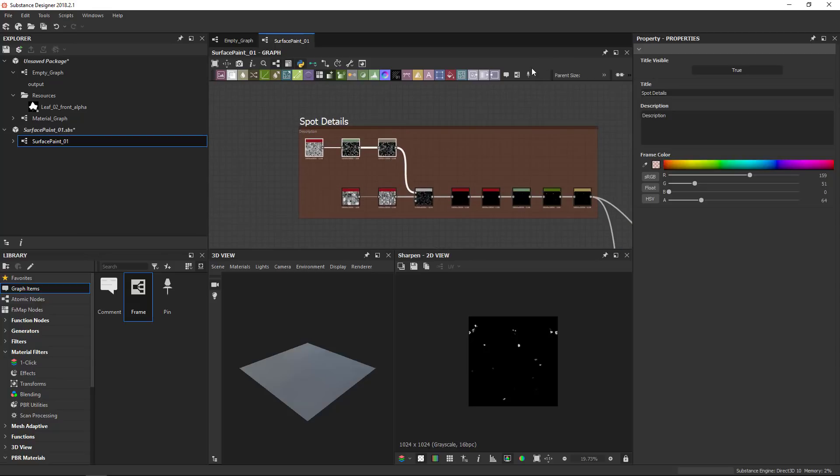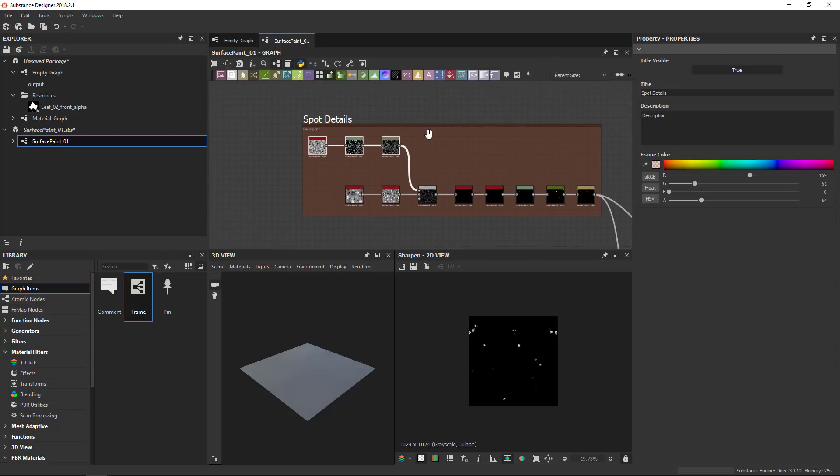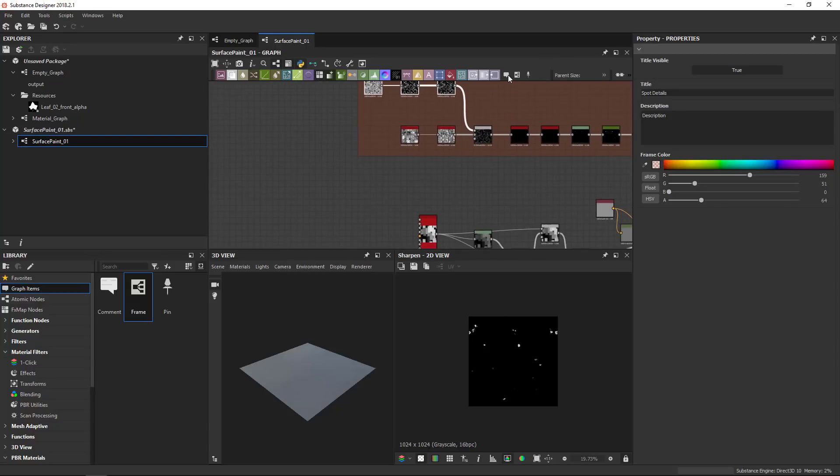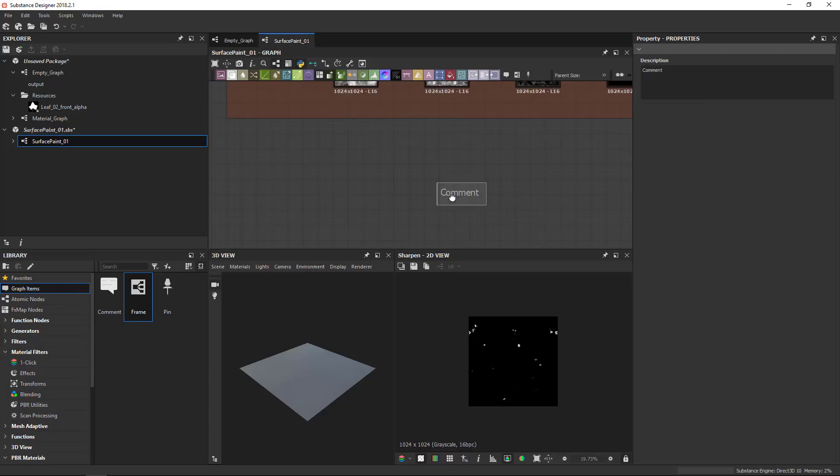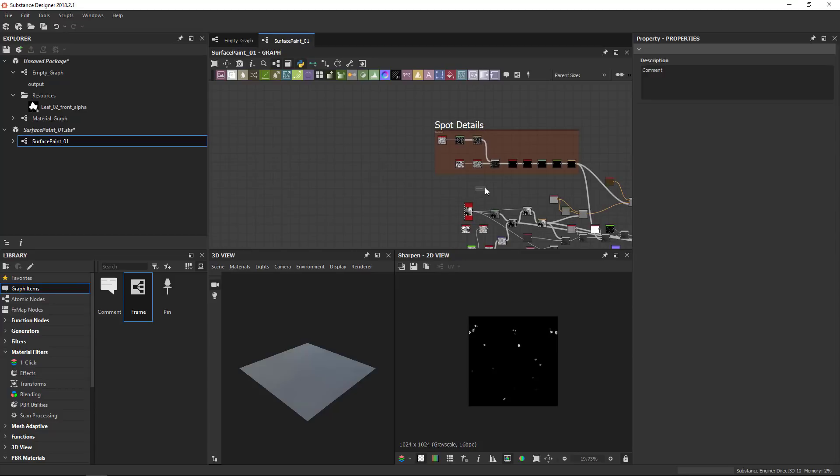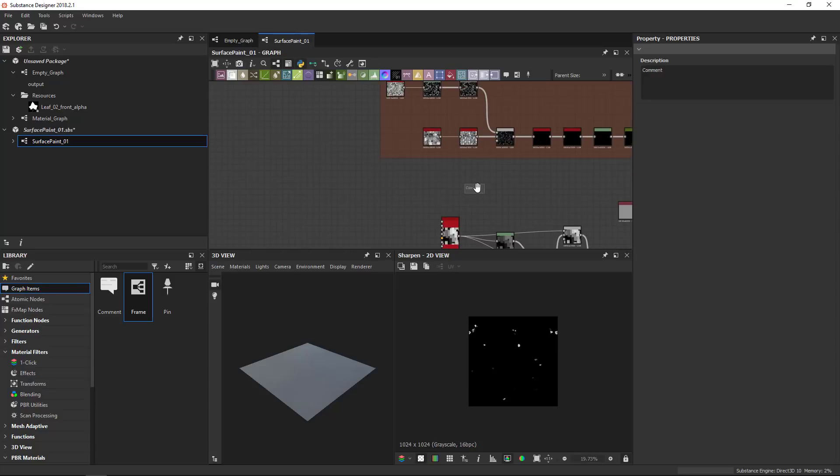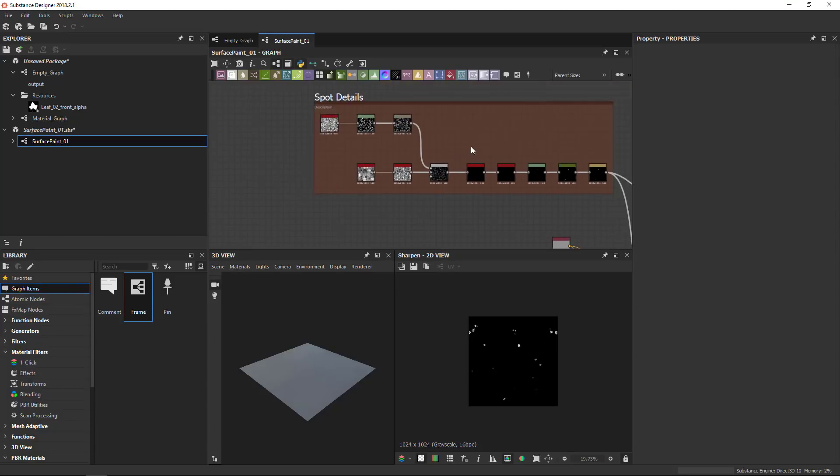Then there's also the comment. Now the comment is a bit like the description of a frame just by itself. If I drag and drop a comment, it's a simple piece of text. You can type as much as you want. It's just free floating, doesn't scale up or down. It's good for adding simple little notes.